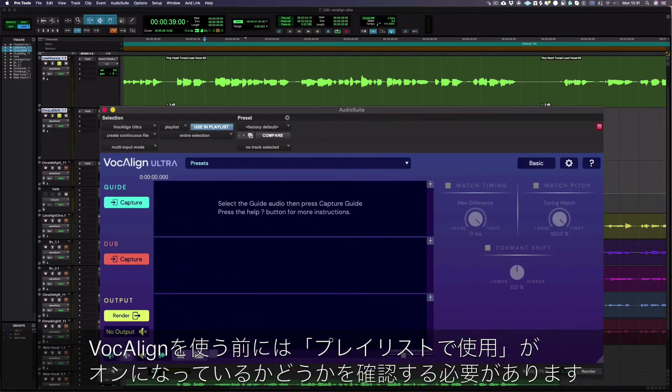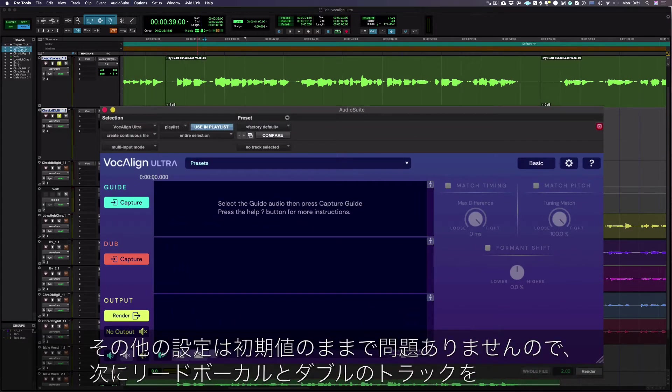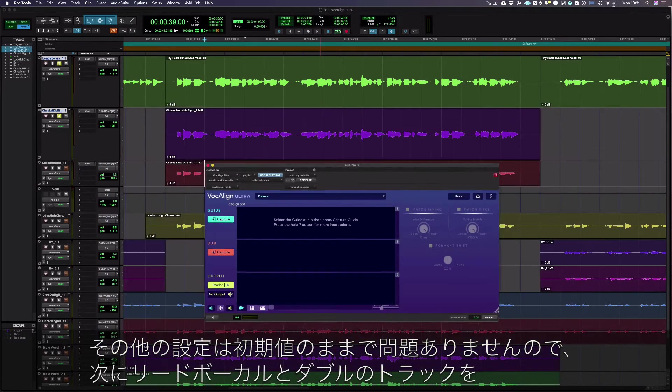Before we use VocAlign, we need to check the using playlist is turned on. Default settings for the other options are fine.